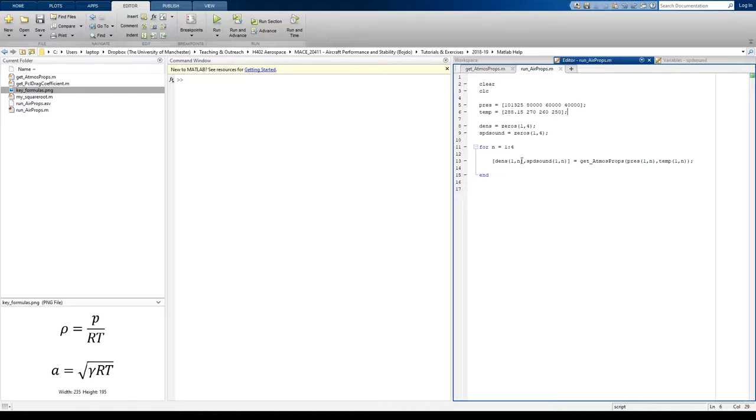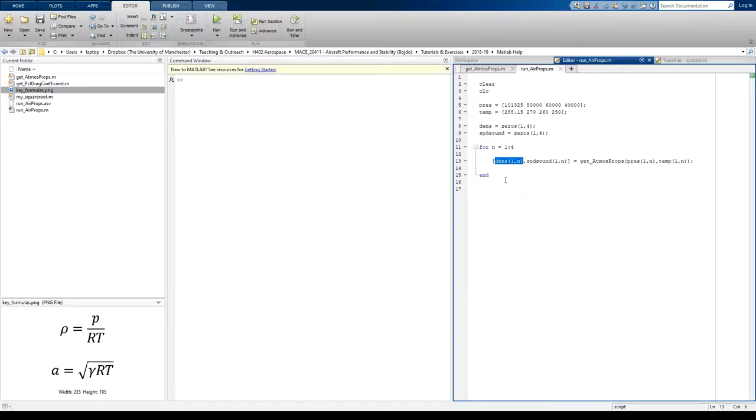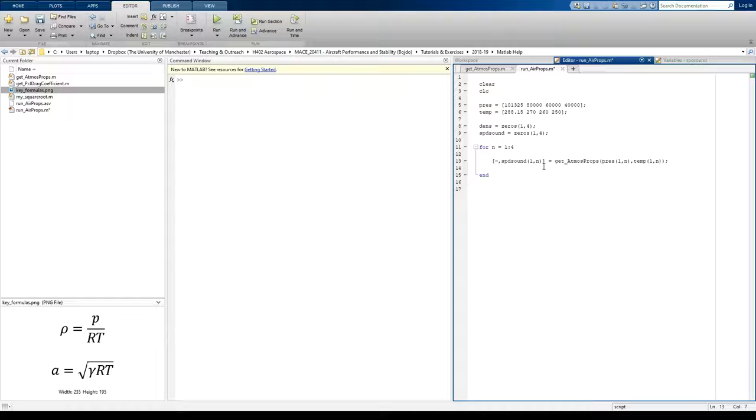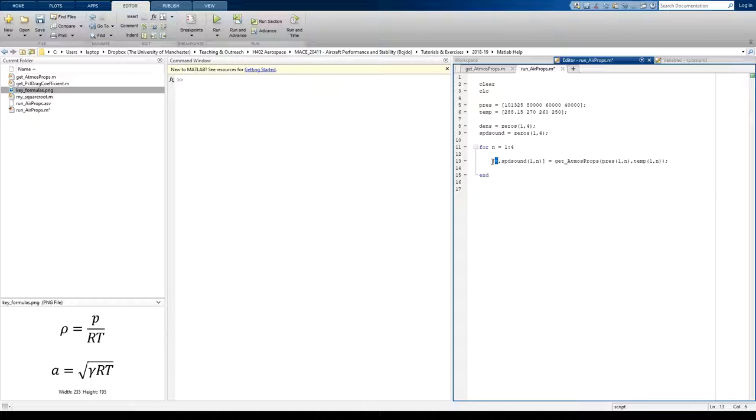So that's telling MATLAB not to output that particular argument in the output square brackets. Now, for low-level functions such as this, it's not a big deal at all because it would take very little CPU time to actually compute that density.